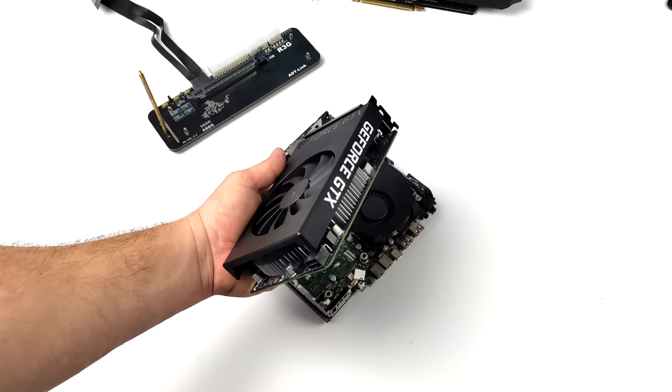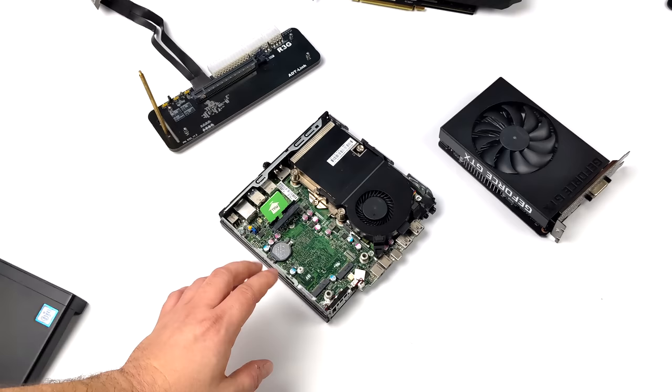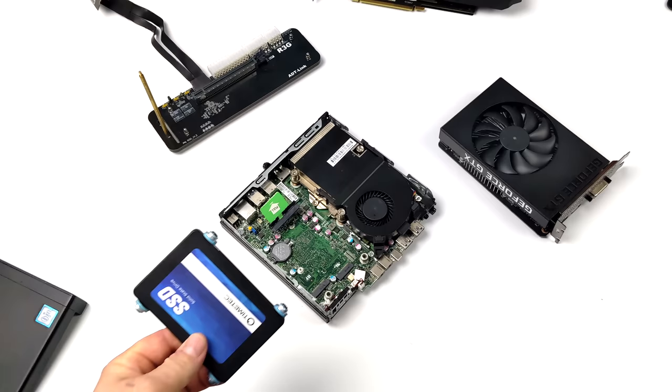But in this video we're going to be adding a GTX 1650 Super over M.2 because after all this little PC doesn't have a PCIe x16 slot. But we do have a free M.2 slot because this is using a 2.5 inch drive.